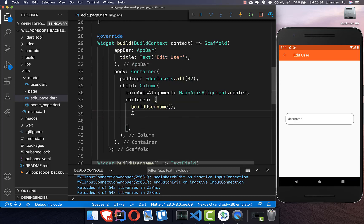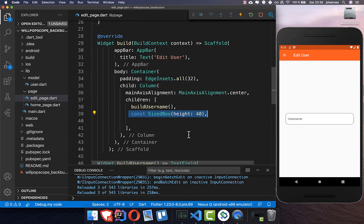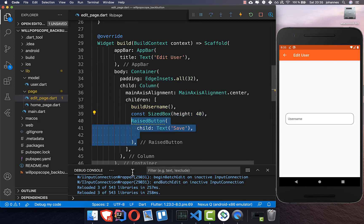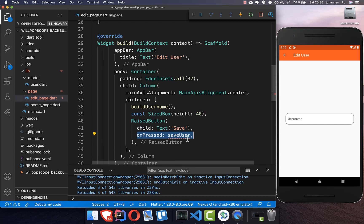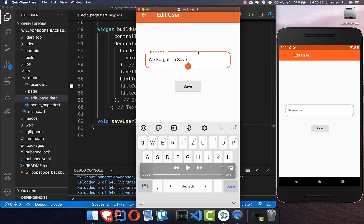Back in our build method, we place the button below the username field. I add some spacing and then add a raised button for save, with an onPressed handler where we will later save the user. Now we have implemented the design and can add the functionality to handle the back button.